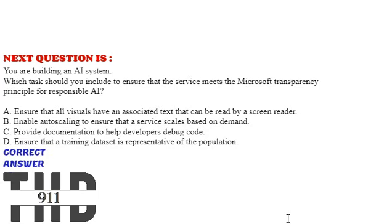Option B: Enable auto-scaling to ensure that the service scales based on demand. Option C: Provide documentation to help developers debug code. Option D: Ensure that a training dataset is representative of the population. The correct answer is Option C.